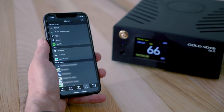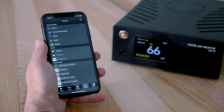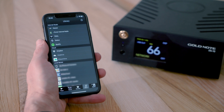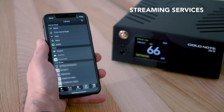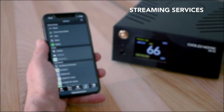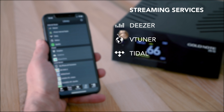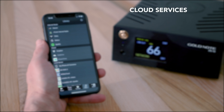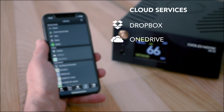In the navigation bar, tap the music icon to see all the music libraries you can access. The streaming services are listed first. These are Deezer, Vtuner, Tidal, Qobuz, and Spotify. Following are the cloud services, including Dropbox, OneDrive, and iCloud.